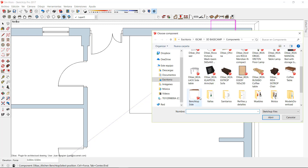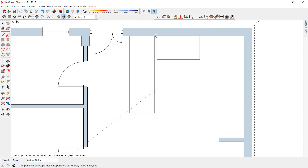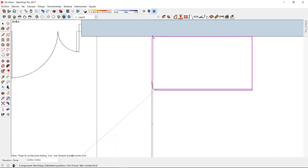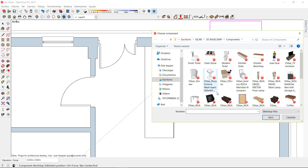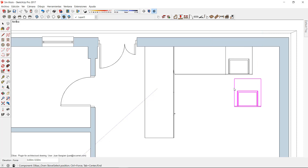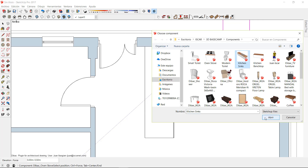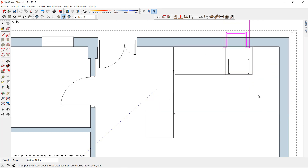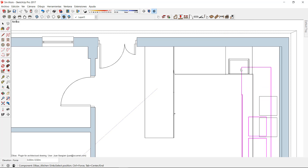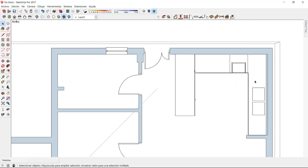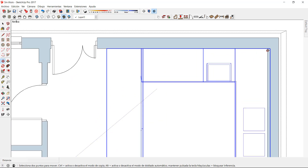After placing the first component, I can click on the component tool icon again to select another one. I can place it anywhere in the floor plan, but note that the components inserted with this tool will not interact with the wall, therefore they will not create a trim. After placing this group of components, I can select them all together and move them to a better position if I want to.